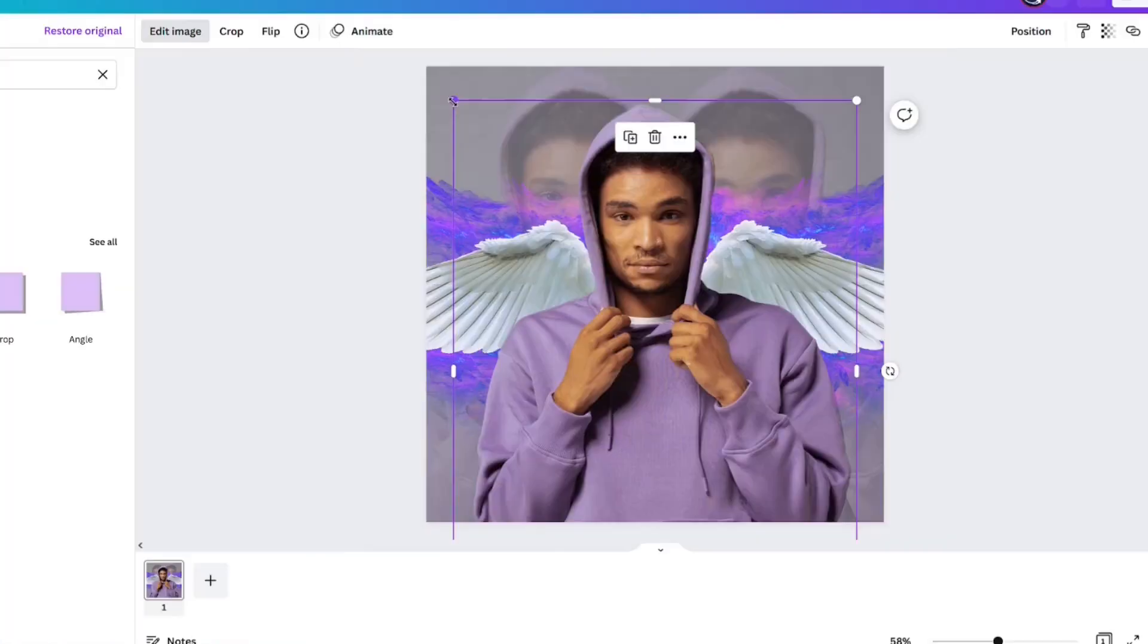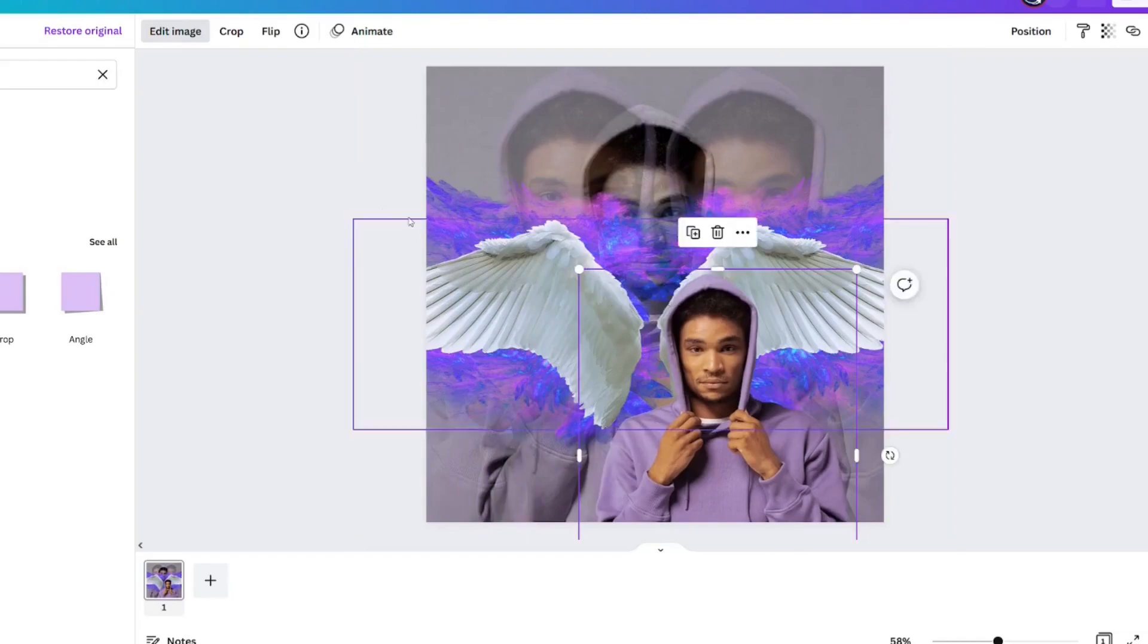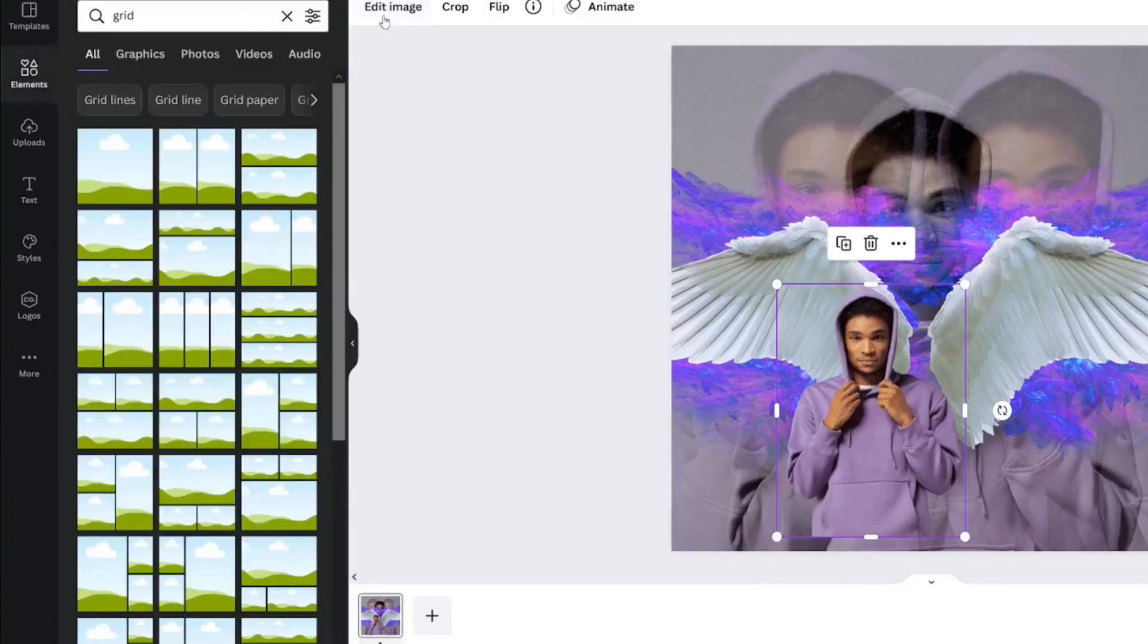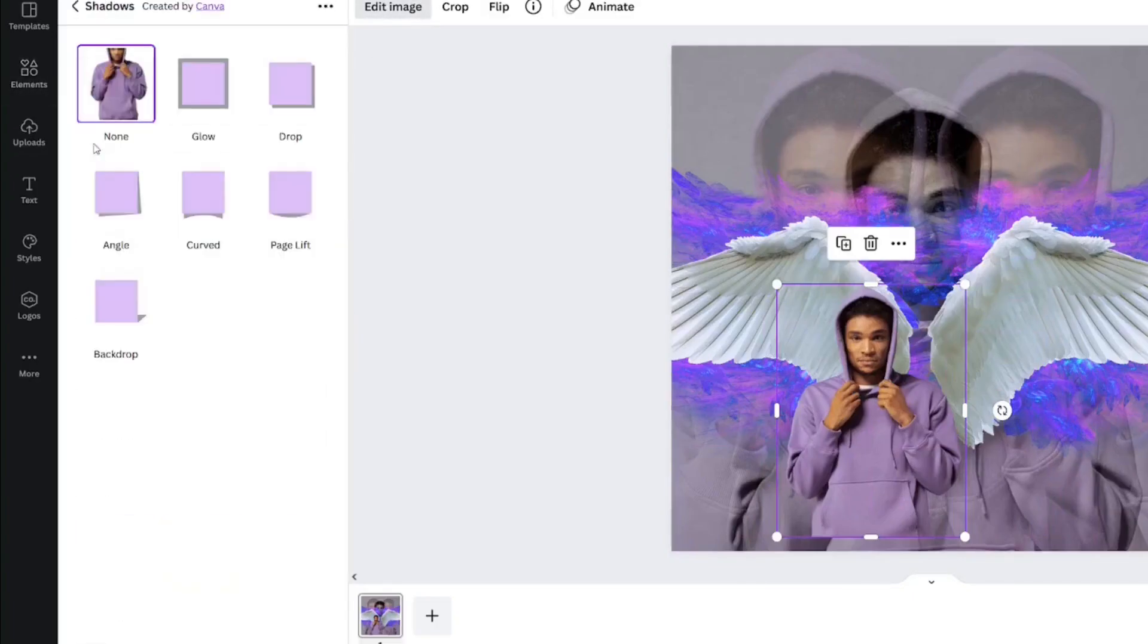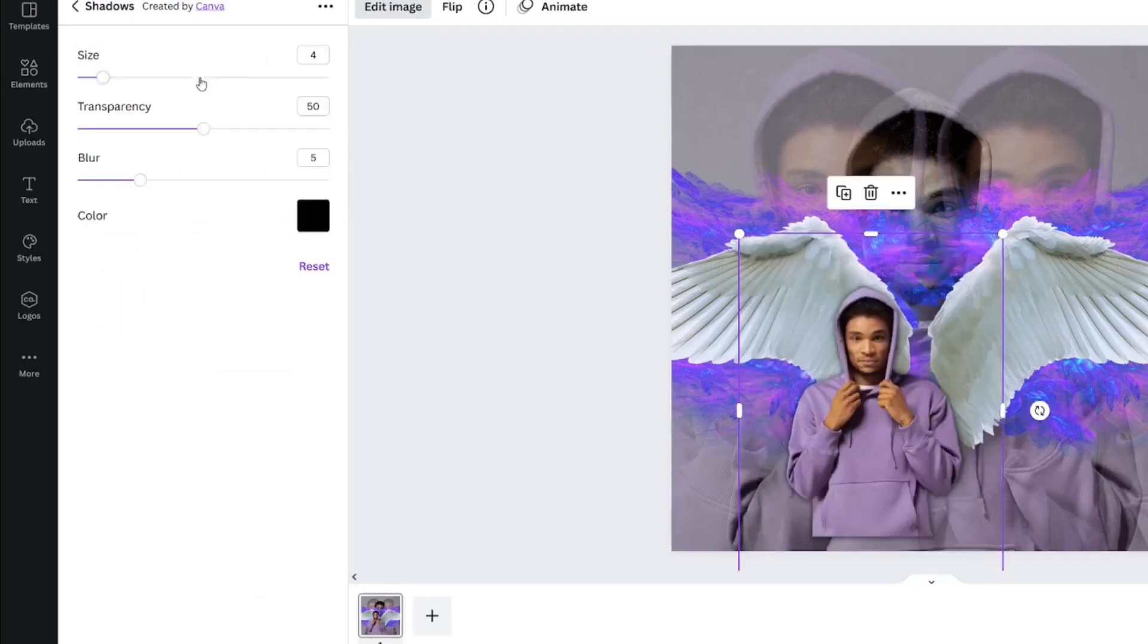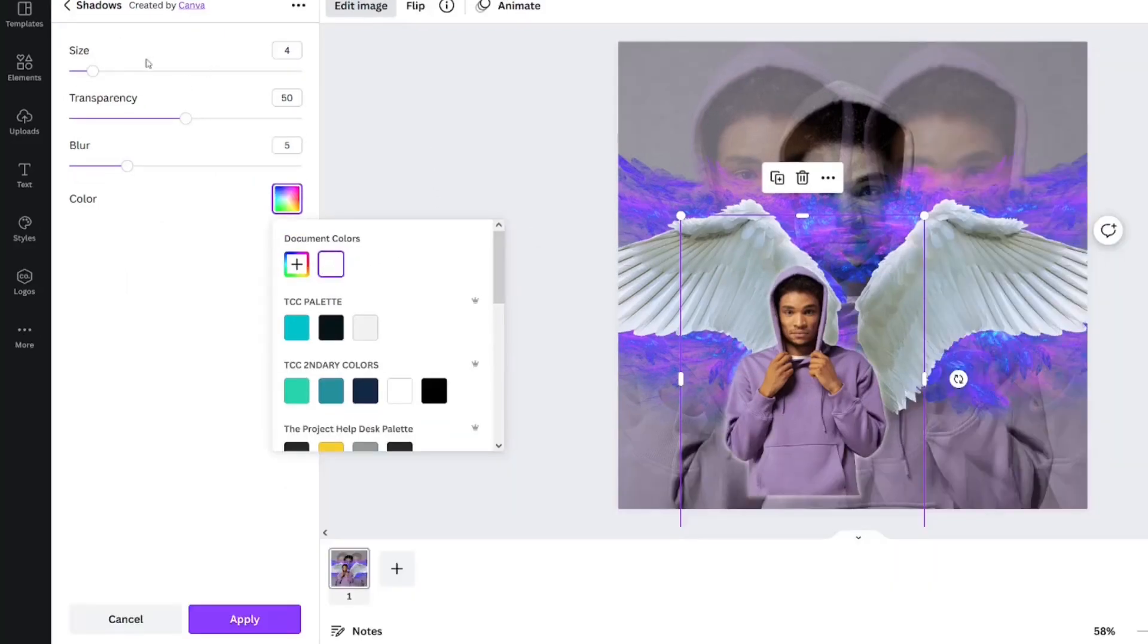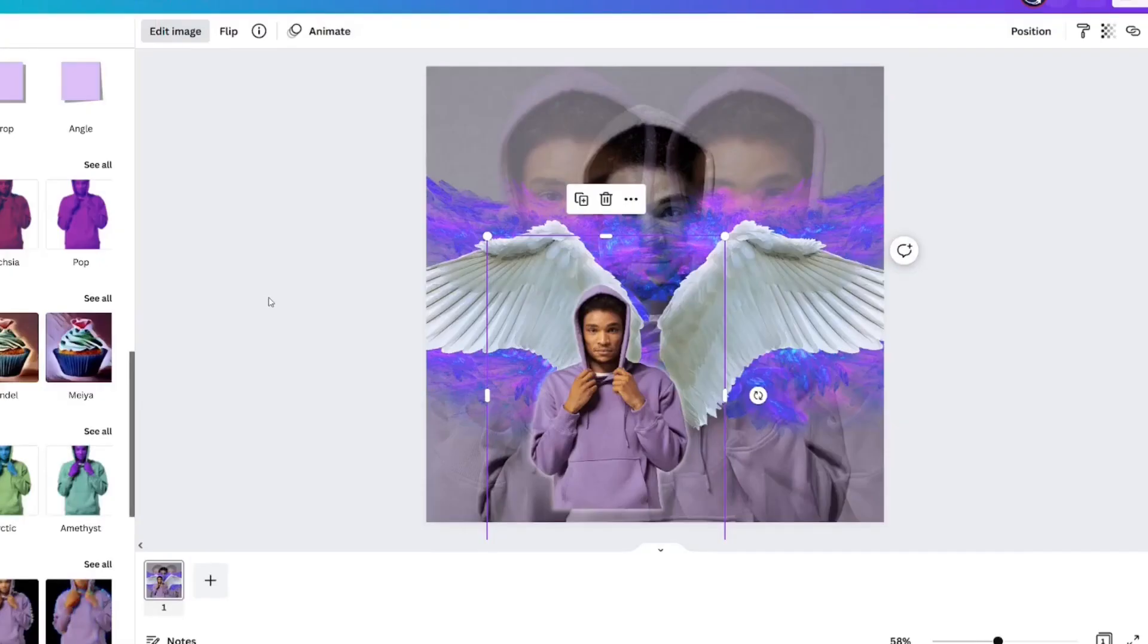We're actually going to make him smaller first. We're going to click edit image, shadow, glow. Let's see. There we go. Click the three dots. Wait. We're not even going to enlarge anything. We're just going to click apply and then let it happen.